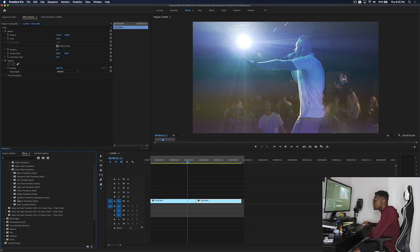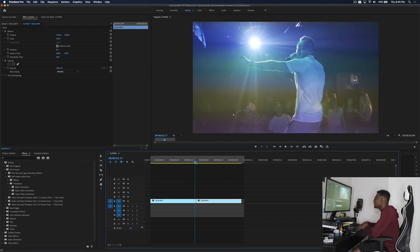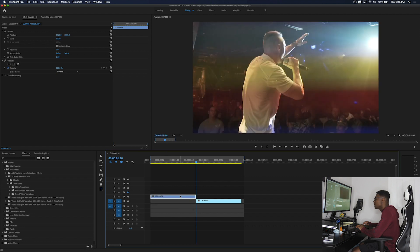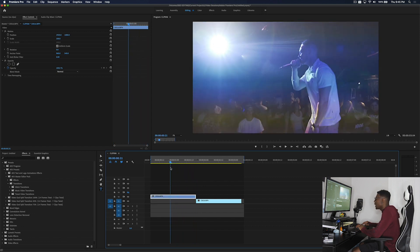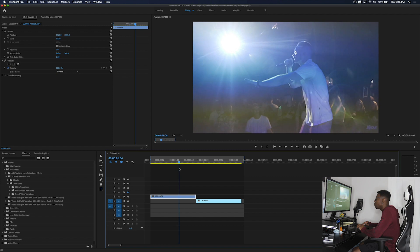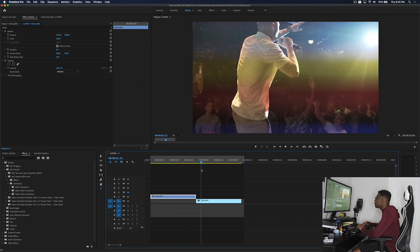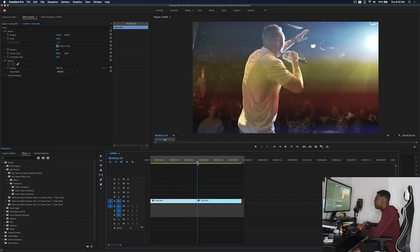If you're new to my channel, what I like to do is nest my clips. If you're familiar with my channel, you'll know that most of my presets use nesting. I'll grab two clips that I want to transition — I have a concert recap and I'm going to transition it to the next clip from the same concert. Let's start in the middle.